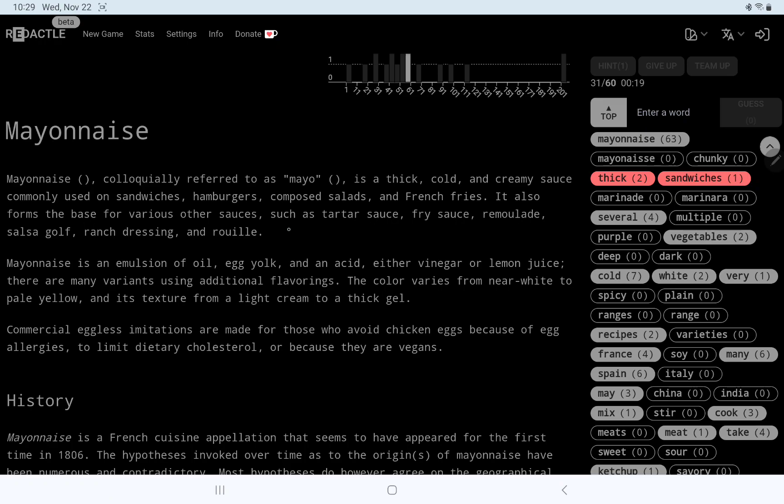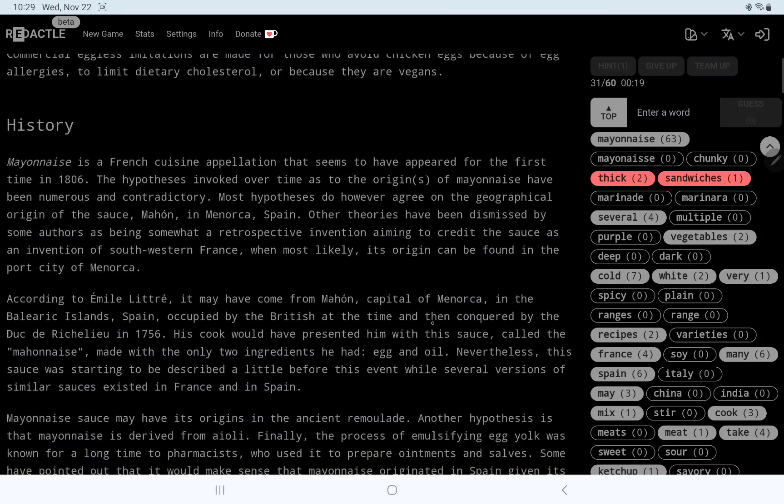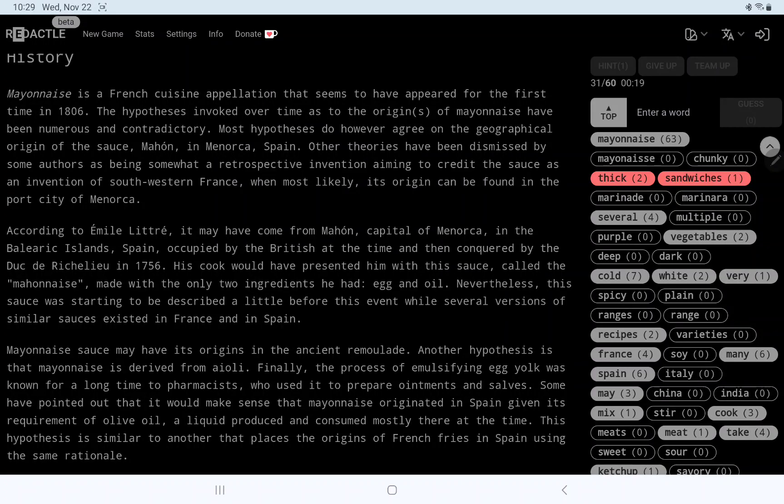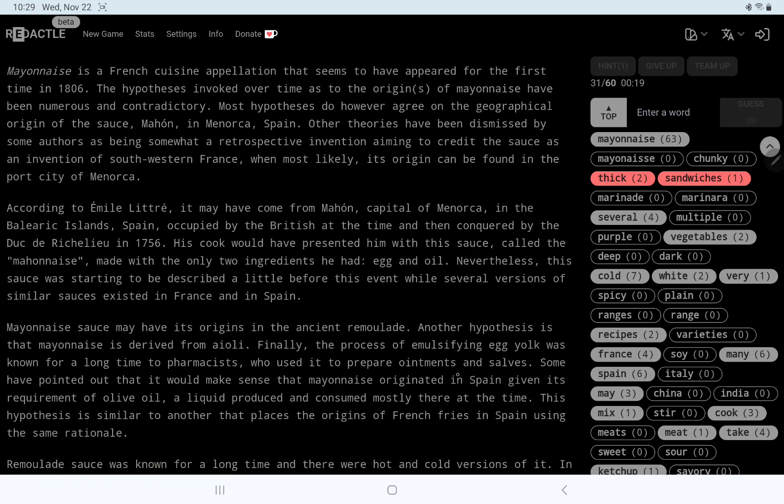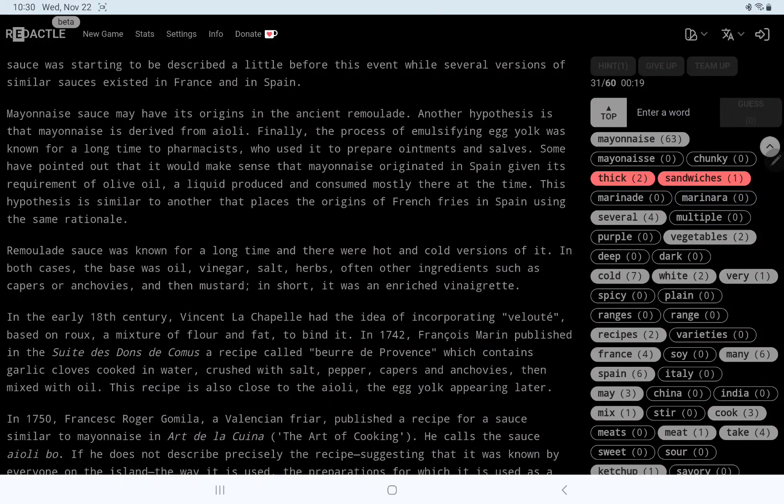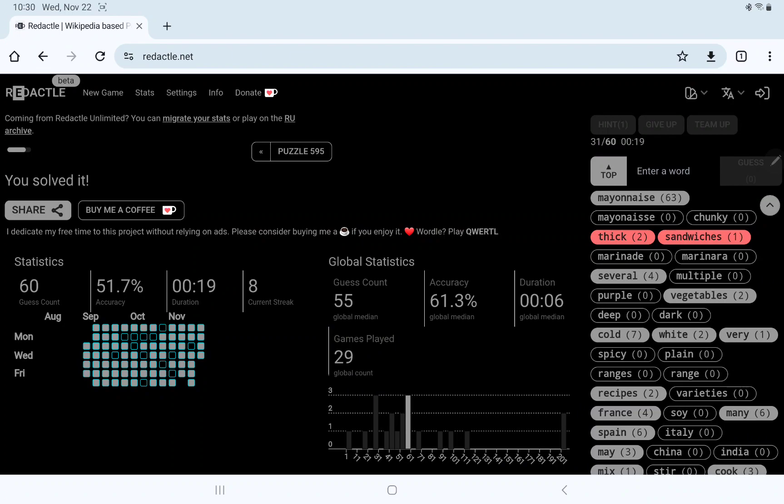Forms the base for other sauces, tartar, remoulade, salsa golf. Now, I think they're just putting words in here at random to keep us on our toes. Anyway, French cuisine appellation. Ah, here's the source, the five-letter place was Mahon in Menorca, in the Balearic Islands, interesting. Very strange that it originated from a small island. Anyway, that is enough for today. Thank you, as always, for watching, I hope you did better than I did, and have a great day.